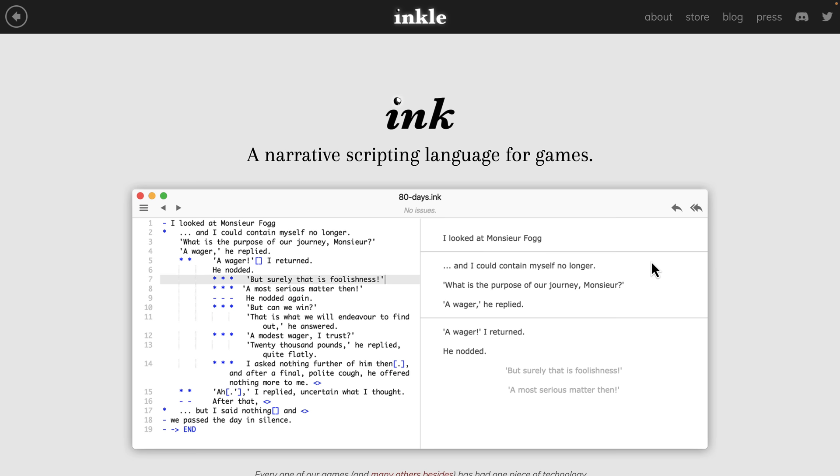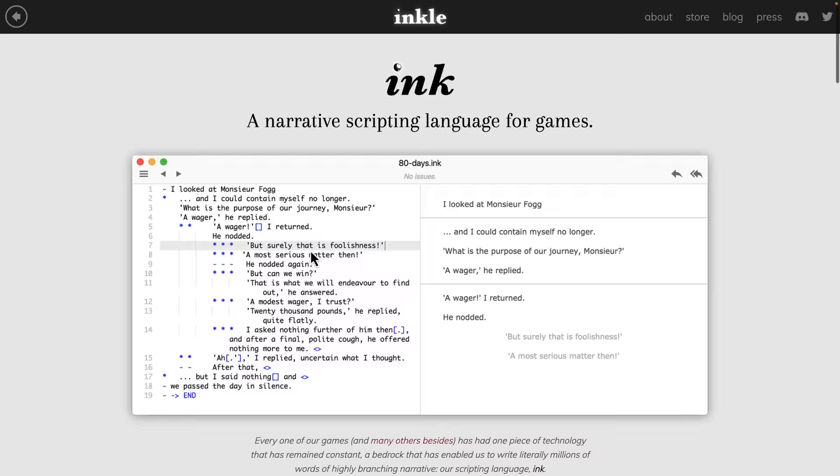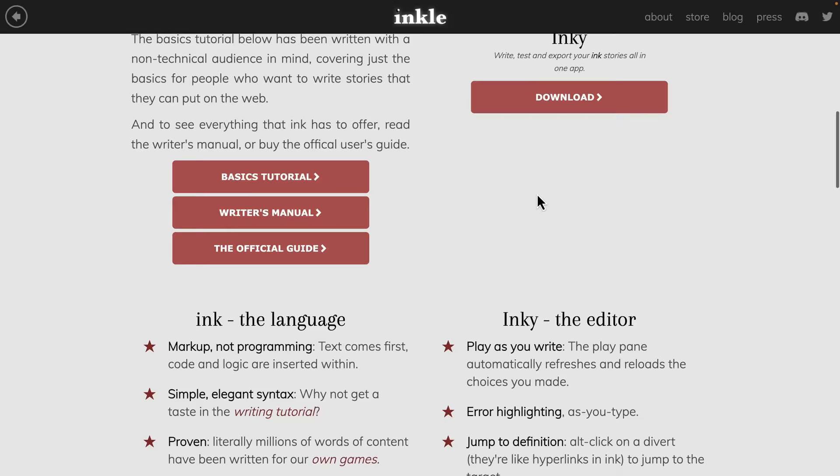You can see a simple example of Ink. It looks a lot like Markdown but we'll get back to it in just a minute. So they did receive an Epic Mega Grant which is pretty cool. So you see here there's different pieces of it. We'll look at all of that in this video. It is an open source project under the MIT license.